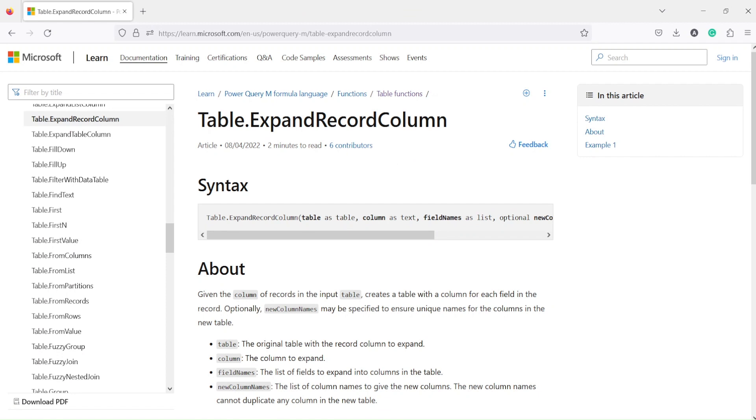So what could happen sometimes is you may actually get a record column instead of getting a simple column in your data, or maybe you are merging something and because of that you got a record. How do we expand that record?